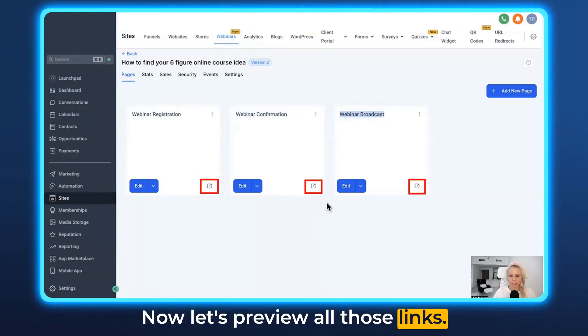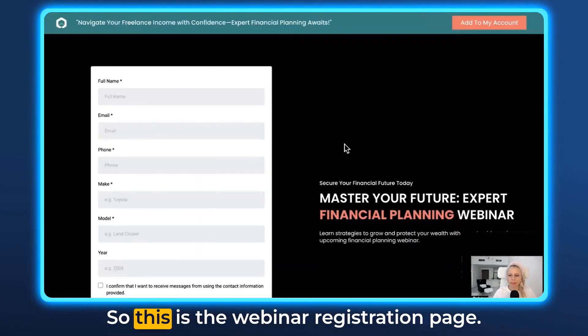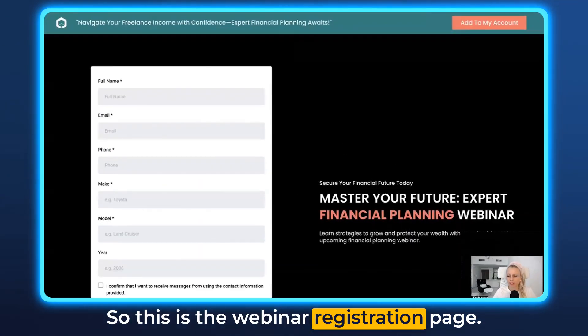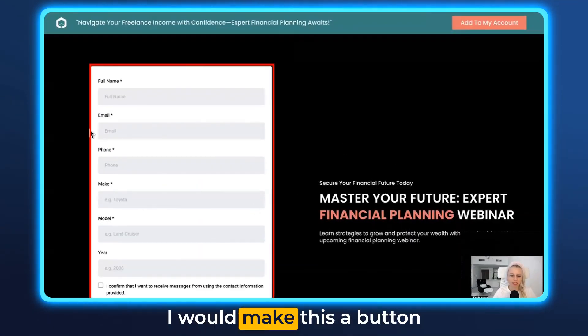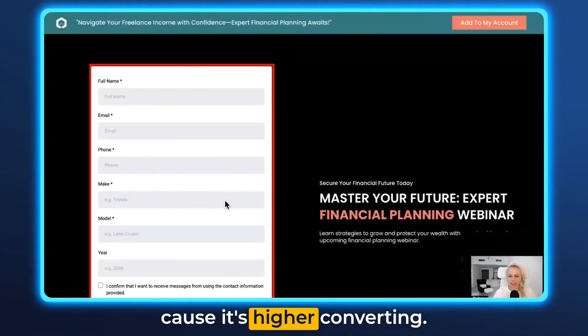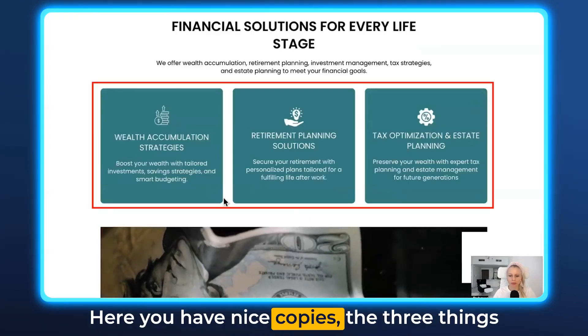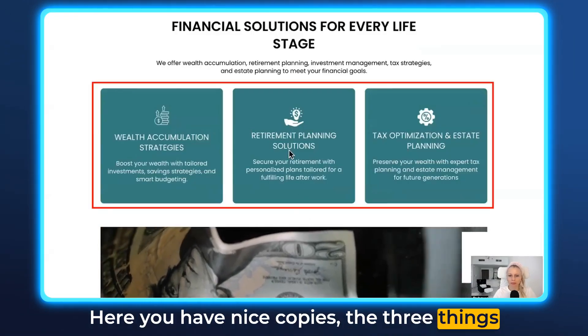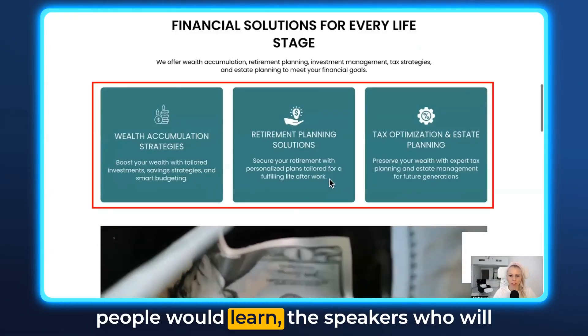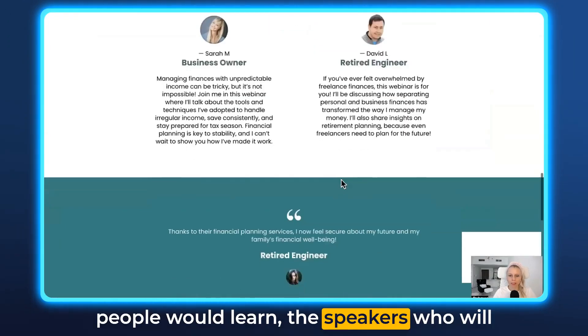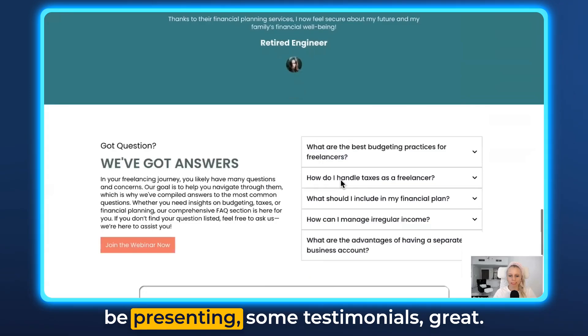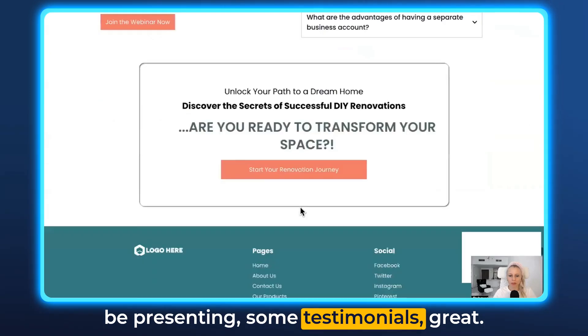Now let's preview all those links. This is the webinar registration page — I would make this a button because it's higher converting. Here you have nice copy, here are the three things people would learn, the speakers who will be presenting, and some testimonials.